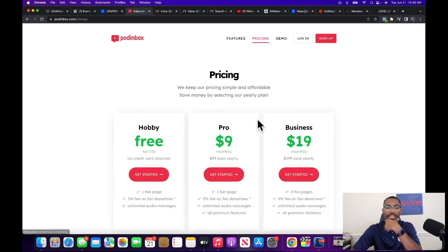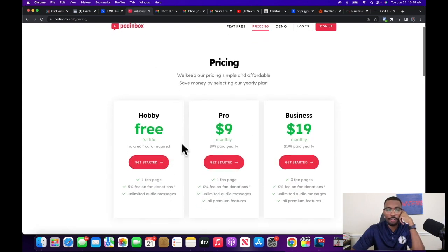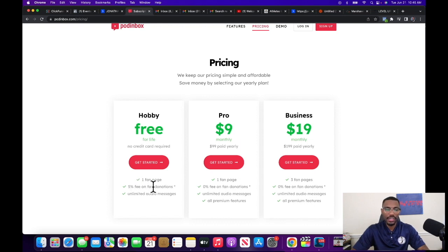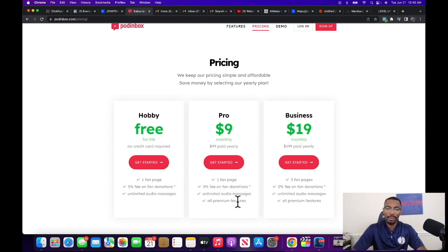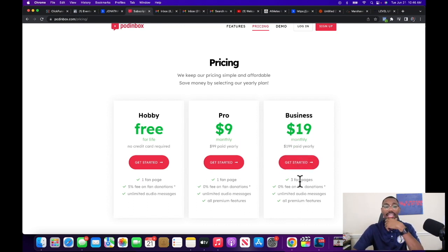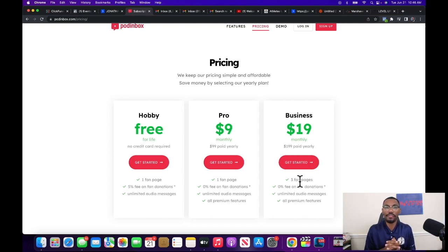Let me show you this last thing before we get out of here — they have different pricing tiers. There's a free tier — free for life, no credit card required — you get one fan page with only a five percent fee on donations and unlimited audio. Then there's Pro at $100 per year, which saves you about $20 compared to monthly, with zero fees on fan donations, unlimited audio messages, and all the premium features. Then there's $19.99 a month where you get three fan pages.